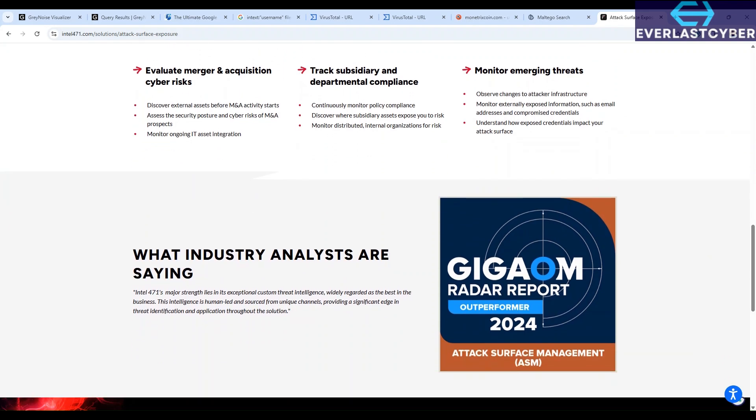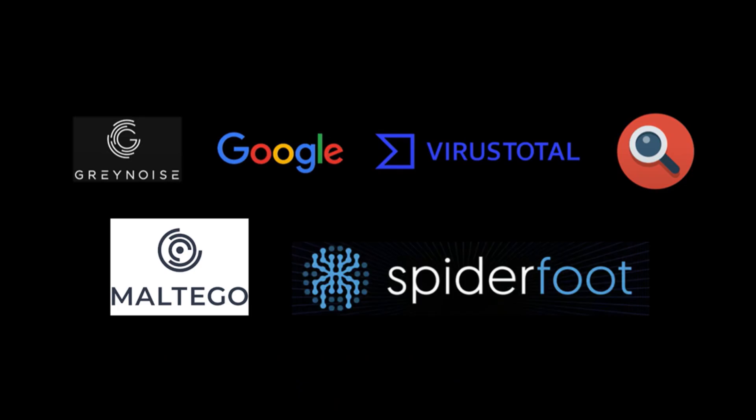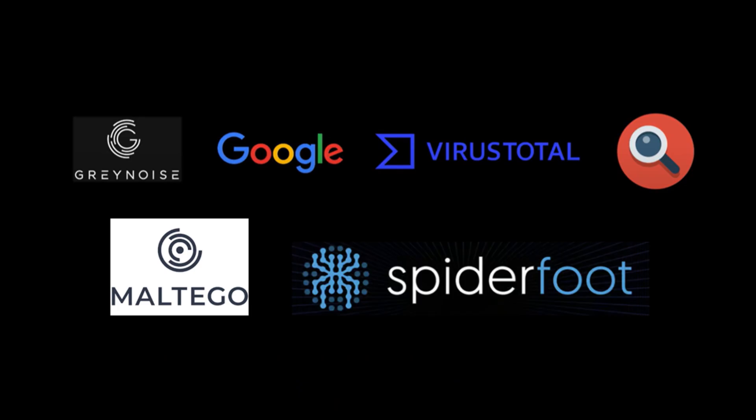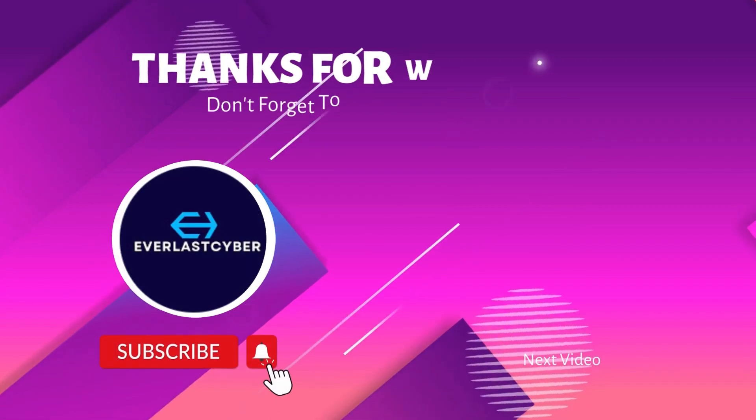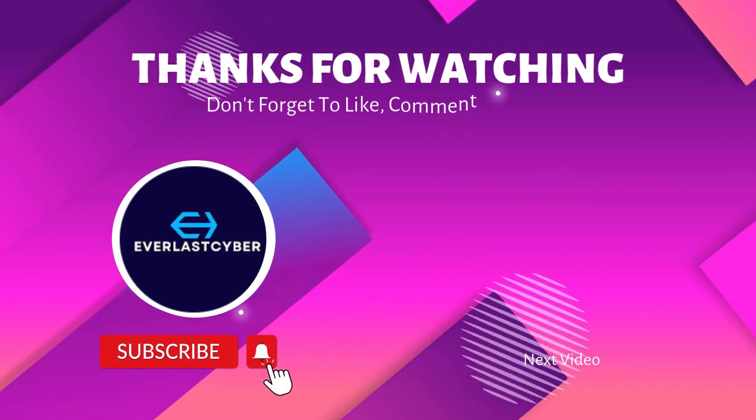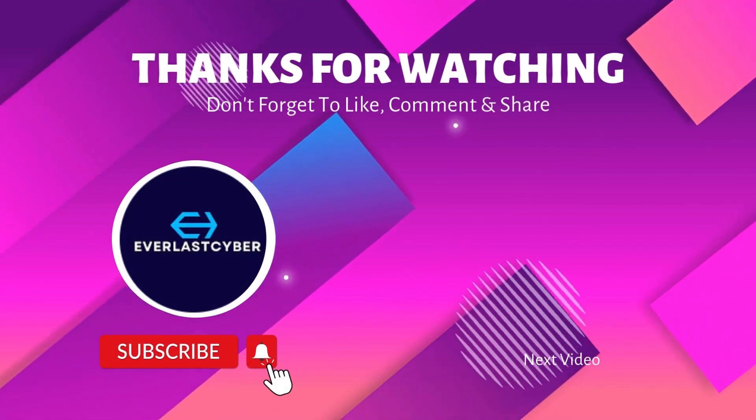As a last note, remember to always do things the safe way and maybe use a sandbox whenever you want to do your analysis. I hope this video has been useful for you. Let me know what you think about these tools in the comments. And don't forget to like, share, and subscribe for more cyber security content. Thank you for watching, and I'll see you in the next video.